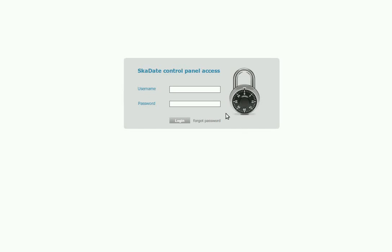This tutorial will guide you through the process of creating a custom page in SCAD8. Log in to the admin panel with your access details.